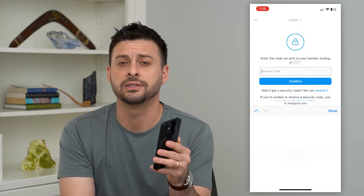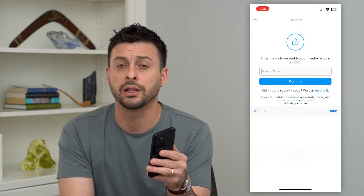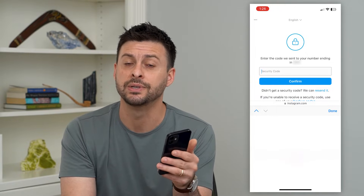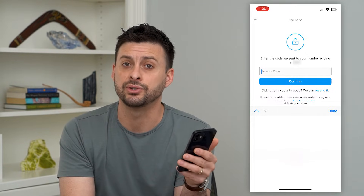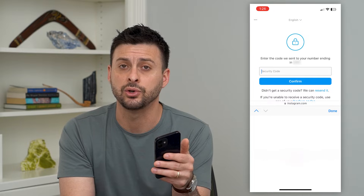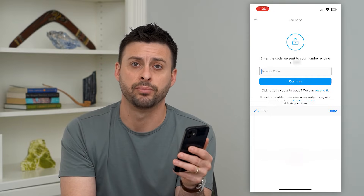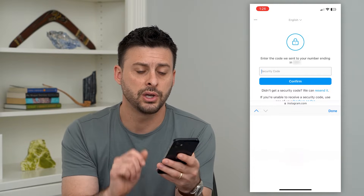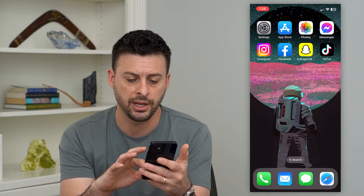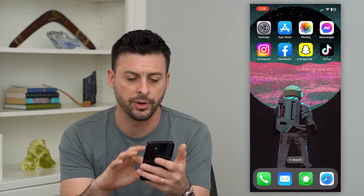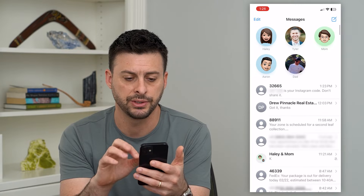One of the key things is most likely, oftentimes, that phone number that Instagram is texting you with is blocked. So what we're going to do is hop out of here and open up the Messages app.